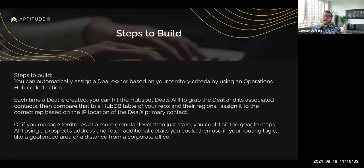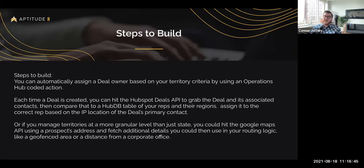The coolest part of Operations Hub coded actions, in my opinion, is that they allow you to weave development work inside of tools that operations folks or anyone on the admin side can manage, turn on, turn off, and enroll. But for this specific example, it is leveraging JavaScript and APIs to power that.